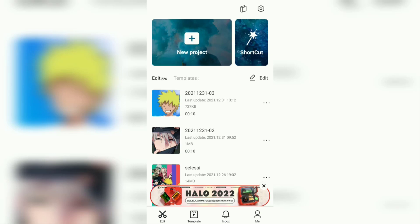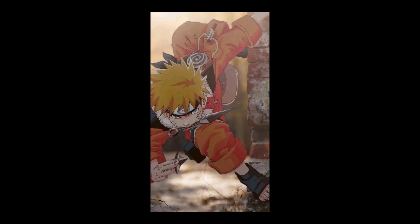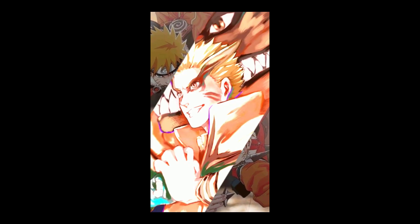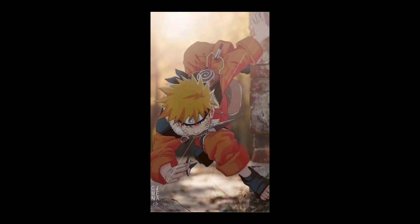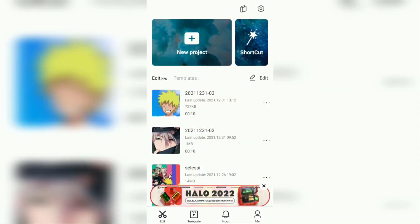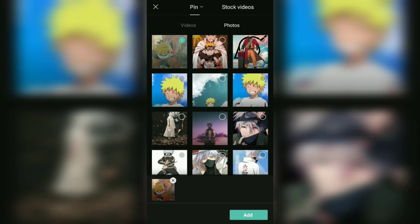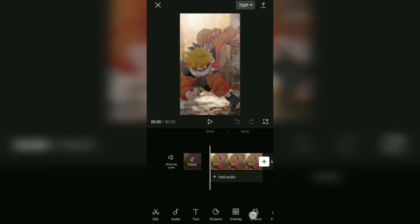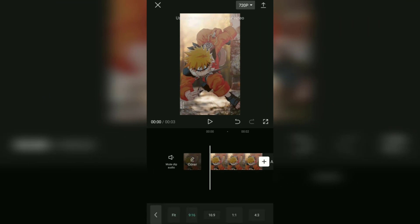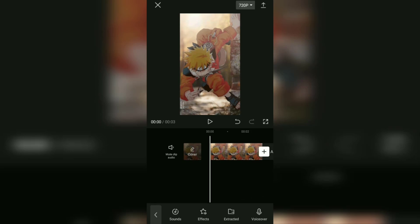First of all, create a new project in CapCut and add a photo or image to it. Then open the format menu and select a 9:16 aspect ratio size.